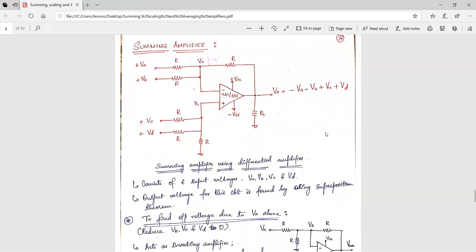First, we need to find the output voltage due to Va alone. Then we will find the output voltage due to Vb alone, then due to Vc alone, and lastly due to Vd alone. We will consider only a single input voltage at a time, find the output voltage equation for that single input, and apply superposition. To find the output due to Va alone, all other input voltages are grounded.